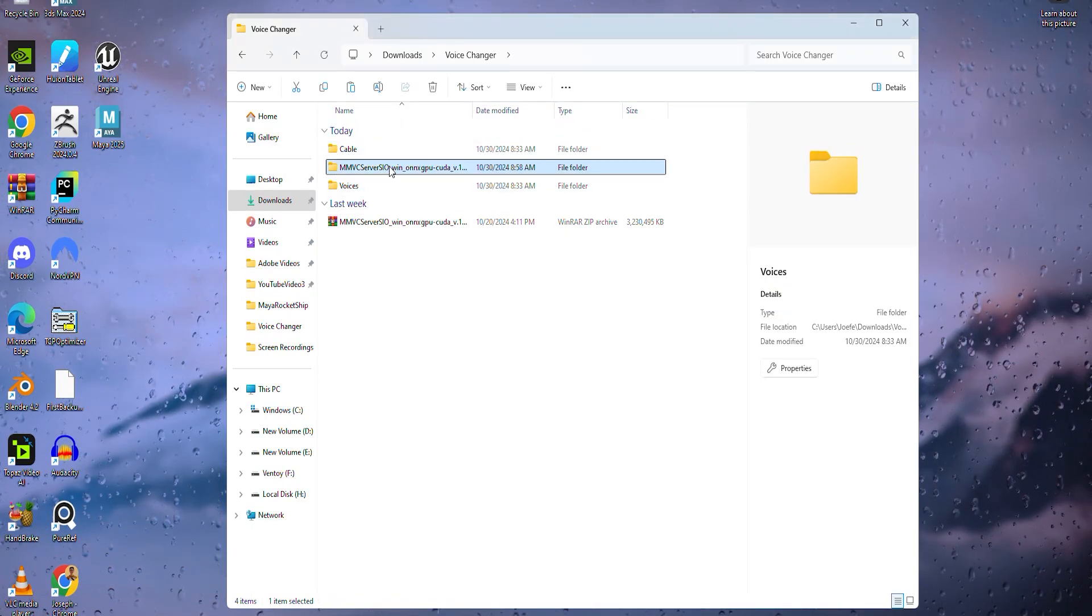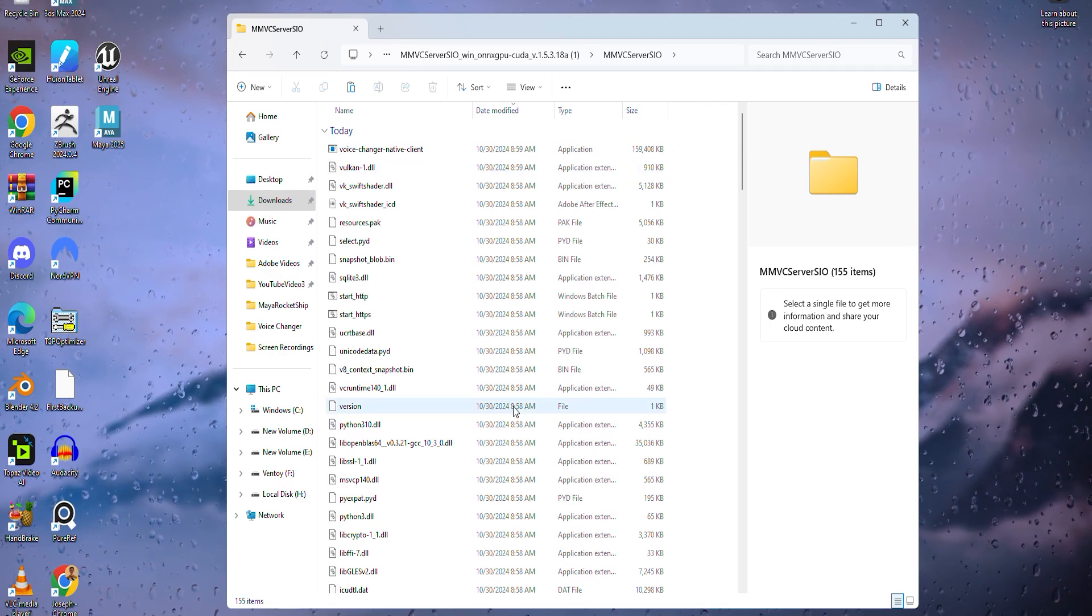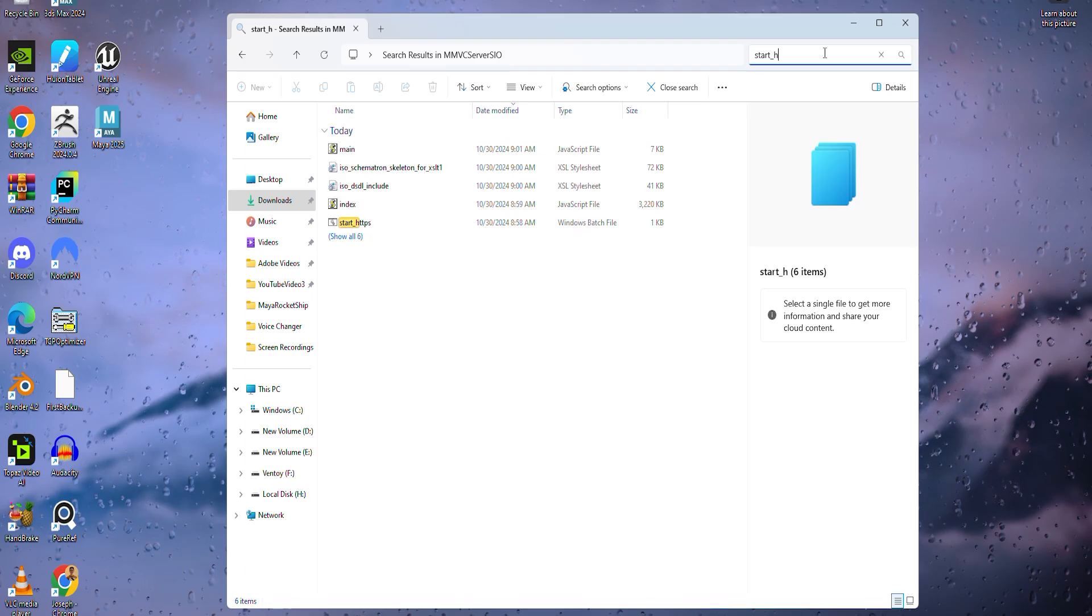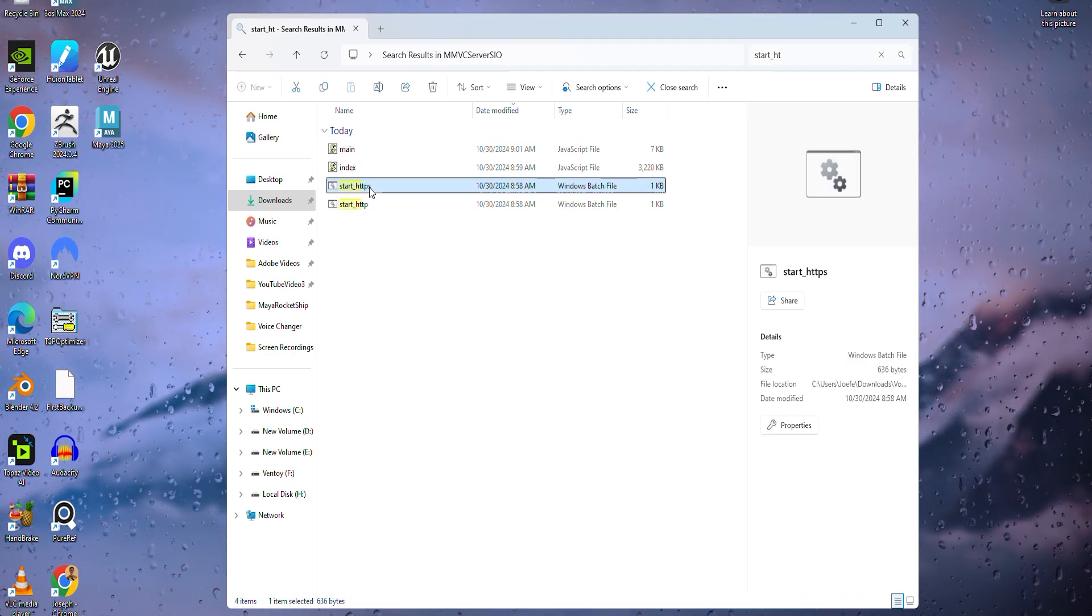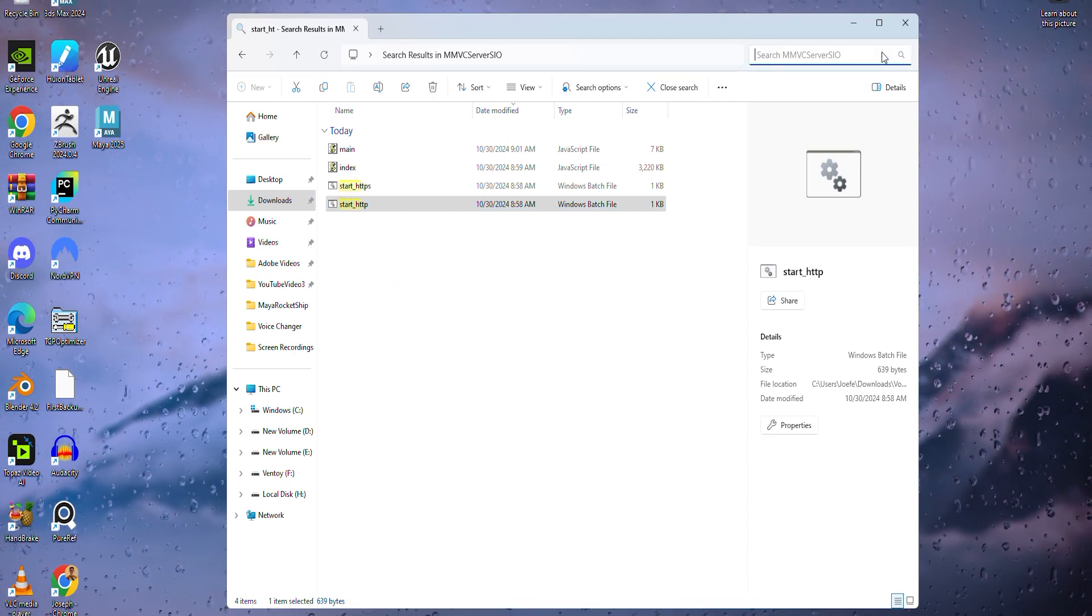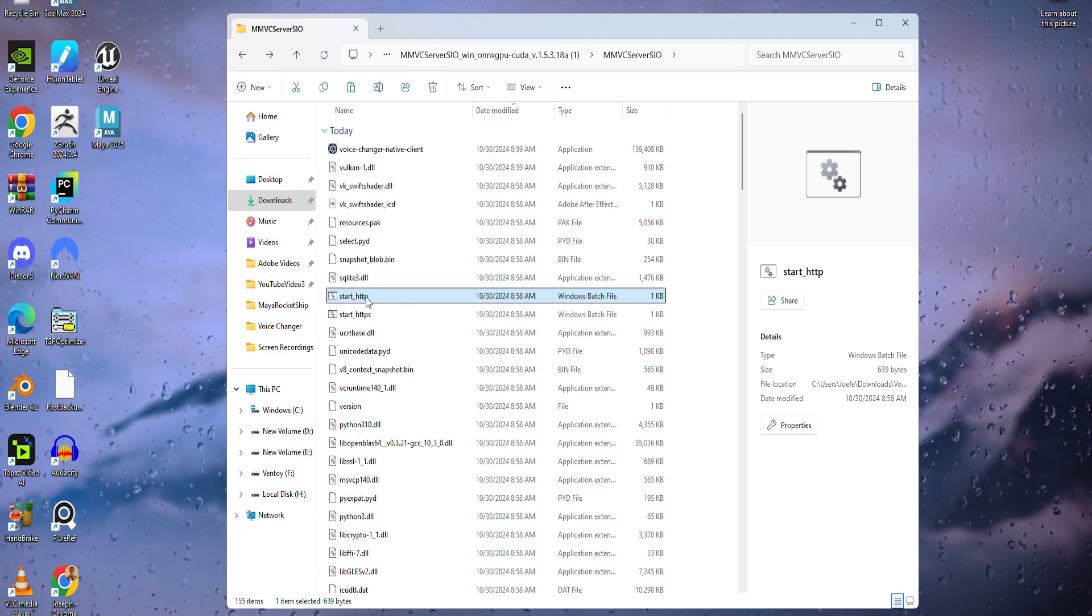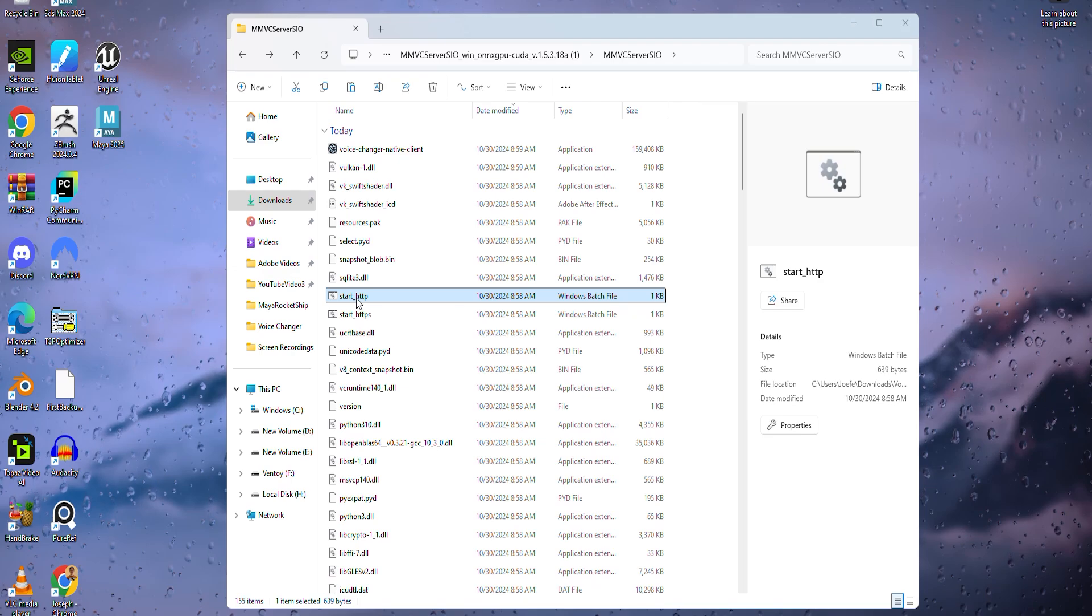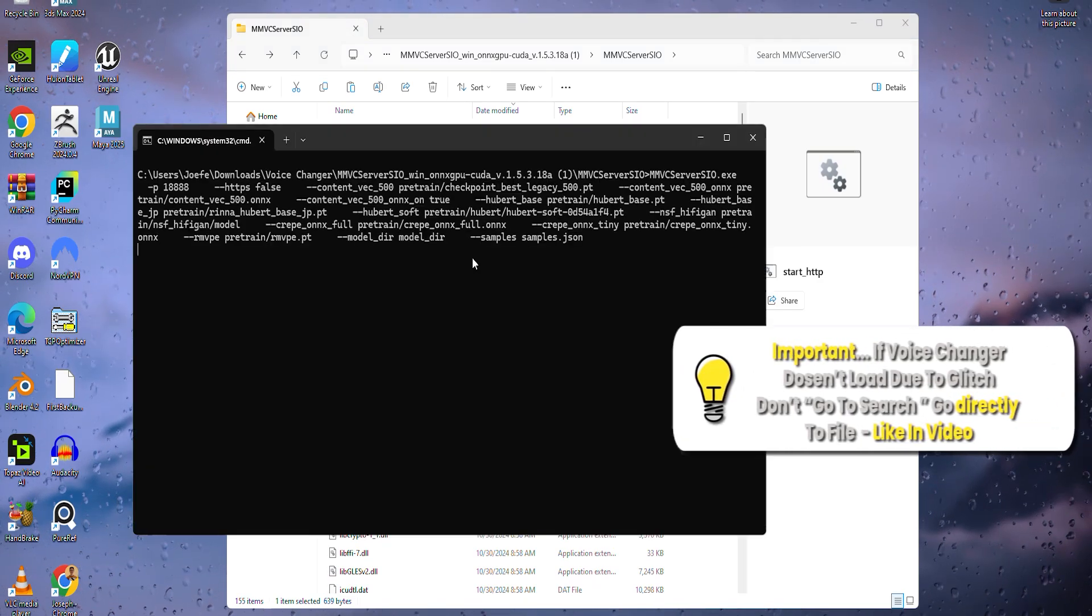Now to start up the voice changer, we will click on the folder MMVC server. If another folder pops up, click on that one as well and go and find where it says start underscore HTTP. You can make your life easier by going to the search button, type in start and scroll down, but please do not click on start underscore HTTPS. That will mess things up and you might even have to start over. It is okay if there's maybe an EXE or a BAT on the side, but again, do not click on start underscore HTTPS. We only want the one without the S.